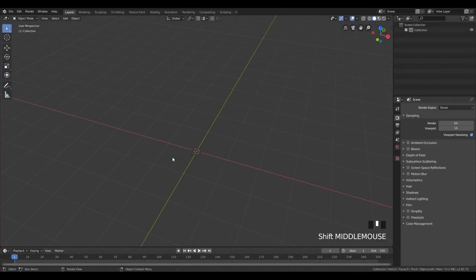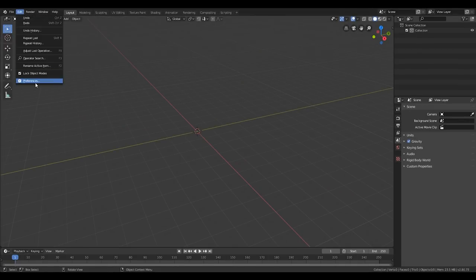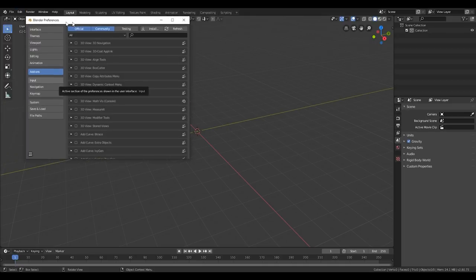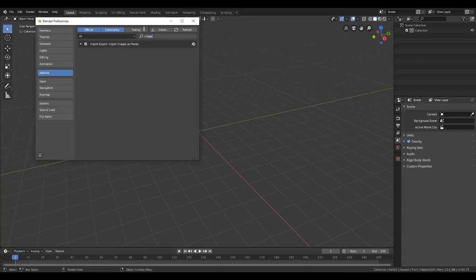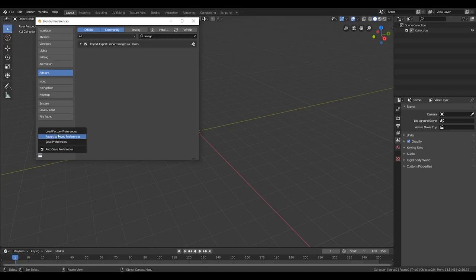So right now we're gonna go and jump into Blender. The first thing we need to do here is to enable the add-on called Images as Planes. We're gonna do that by going to Edit > Preferences, and in Preferences we're gonna type 'images'. We can see that we have this option over here, and we're gonna check this box and click Save Preferences.